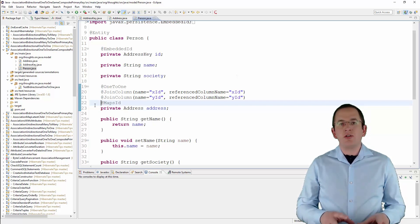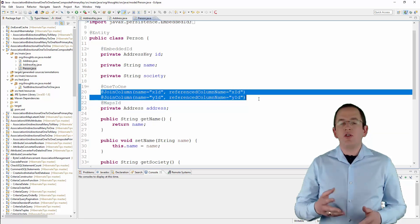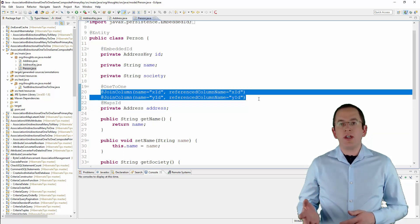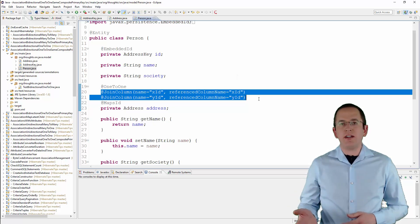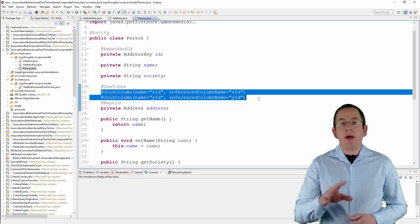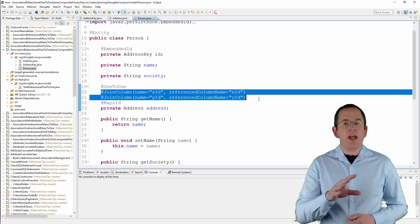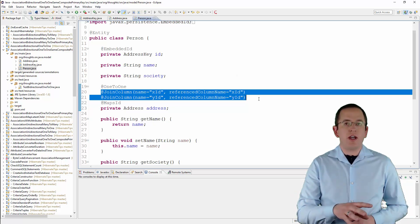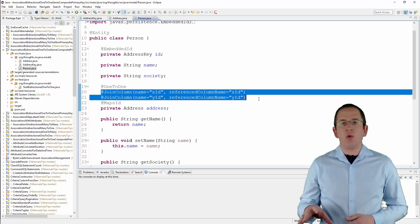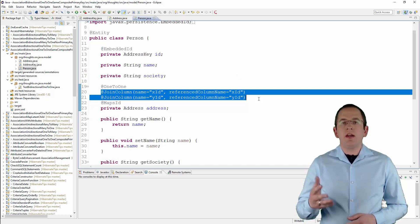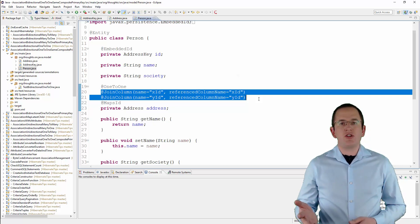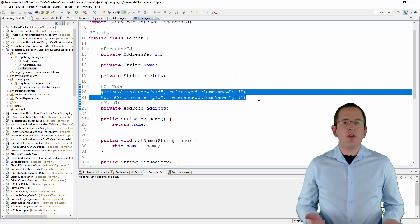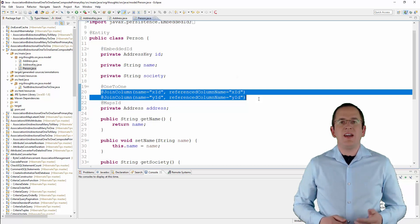You might also want to use a set of join column annotations to map the foreign key attributes to the columns xId and yId. By default, Hibernate maps them to address underscore xId and address underscore yId. Since Hibernate 5.2, the joinColumn annotation is repeatable and you no longer need to wrap it in a joinColumns annotation.